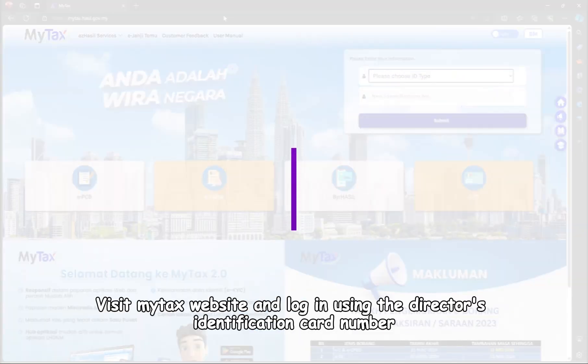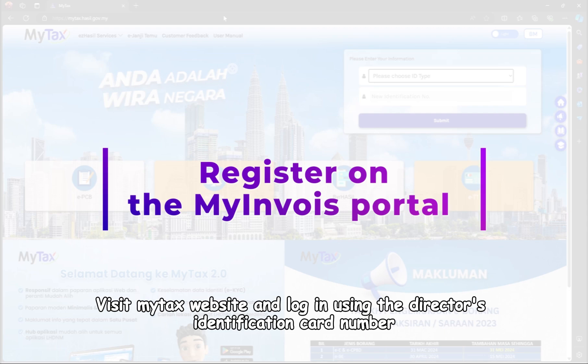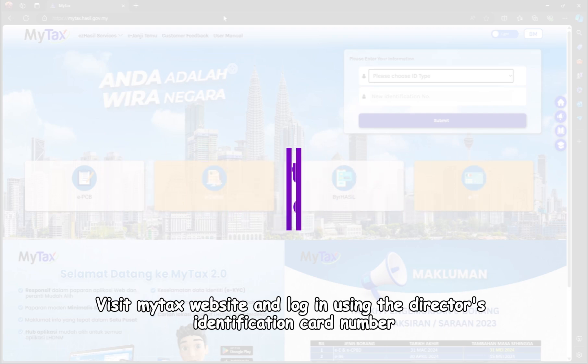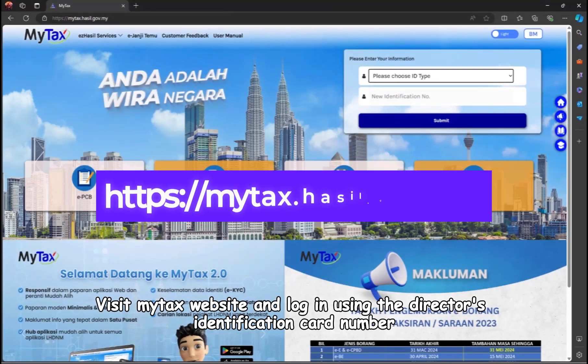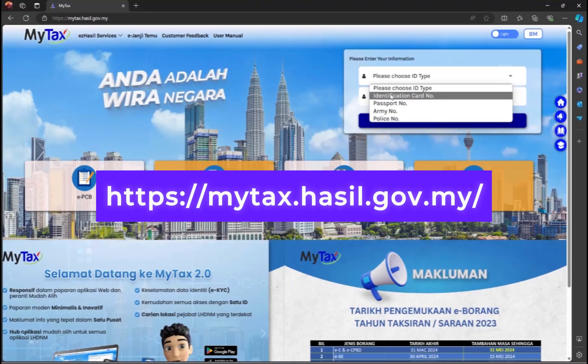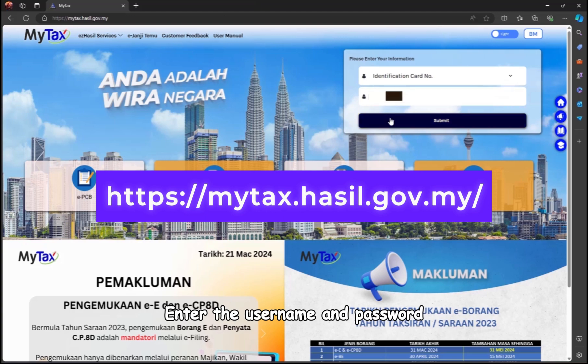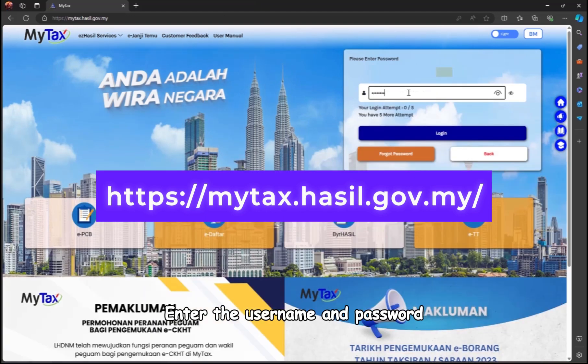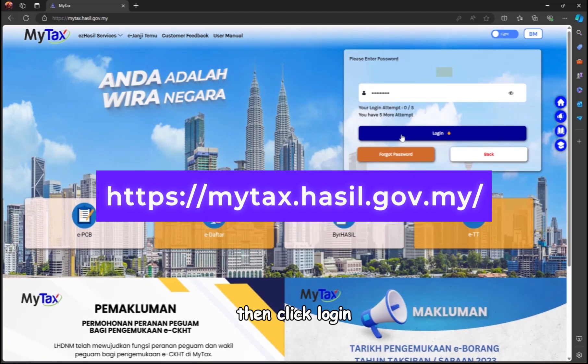Step 1. Visit MyTax website and log in using the director's identification card number. Enter the username and password, then click login.